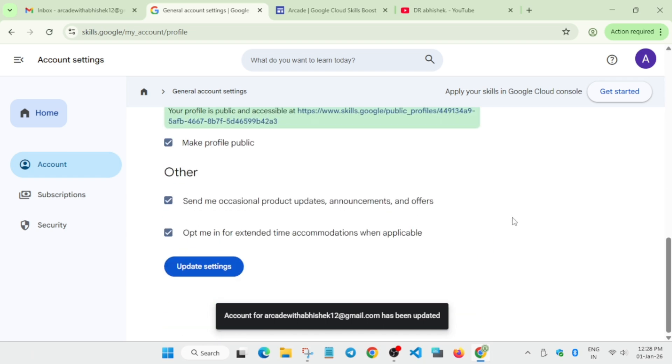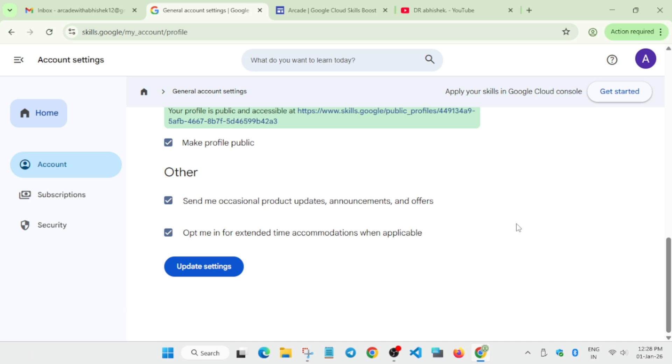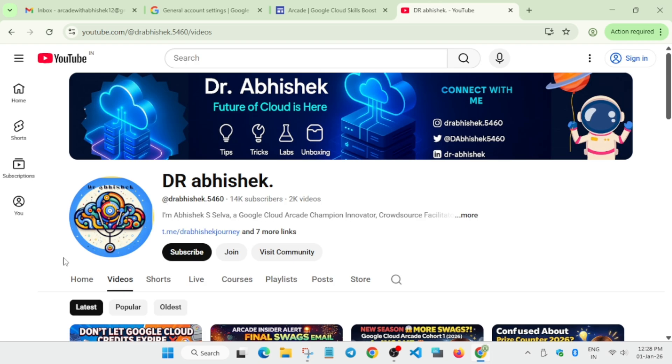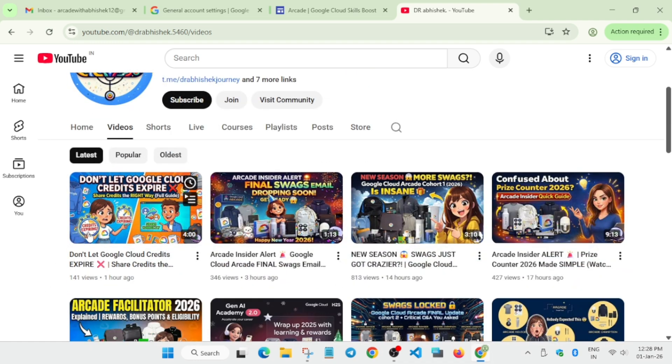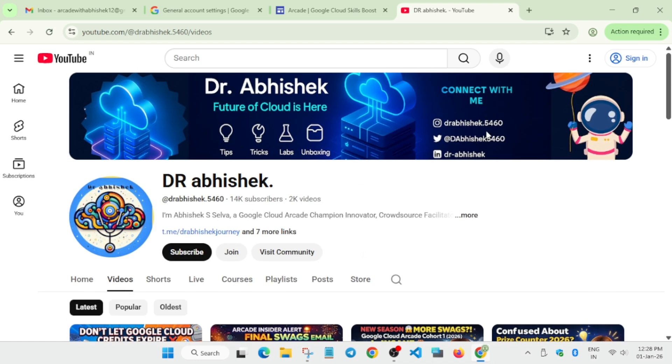For credits, don't worry - a dedicated video will be live. If you have an old account with completed arcade challenges and still have credits you want to share, I've shared a video showing how to share credits from one account to another. For different queries, check the description box - I've shared all related videos. Make sure to create a new account for arcade challenges, otherwise you'll face some issues.